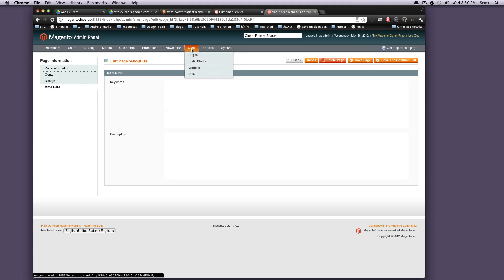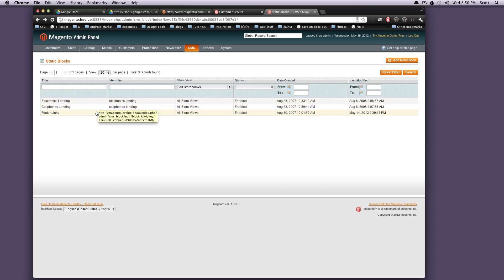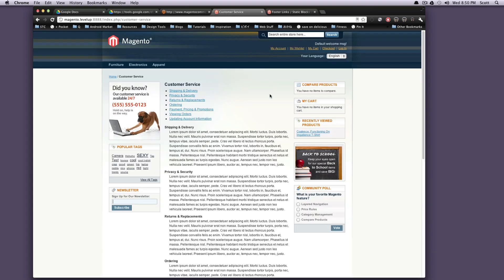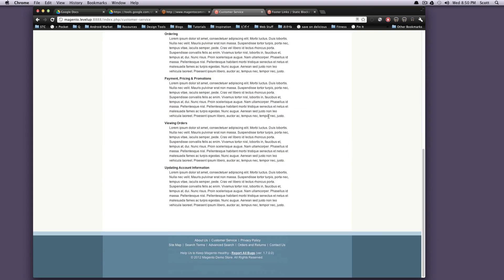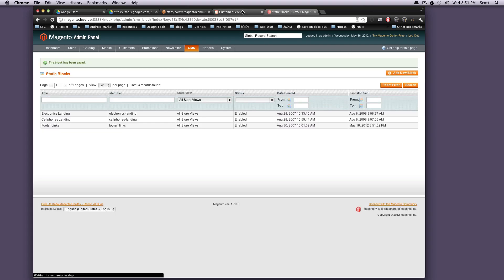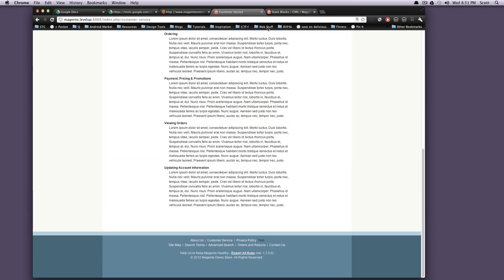And your static blocks, your static blocks are little blocks that are going to be on your page. So this footer links, let's click on this one. And as you can see, it's About Us, Customer Service, Privacy Policy. If you go down here at the bottom of your page, here are those links. If we want to just say, let's say test, and let's save, save block, and let's refresh this page. We should see test down here. There it is. So these are our static blocks.